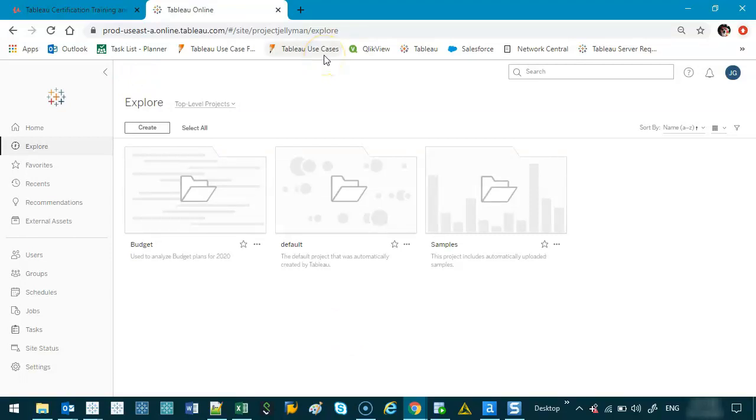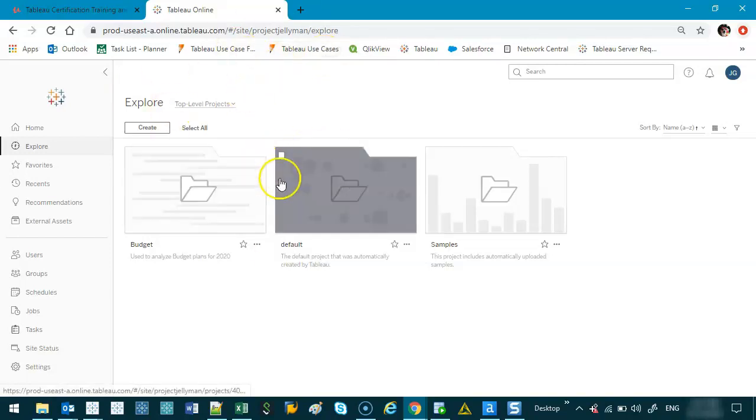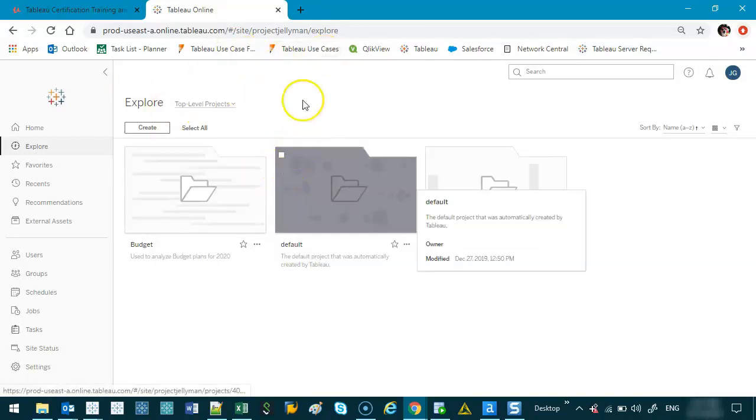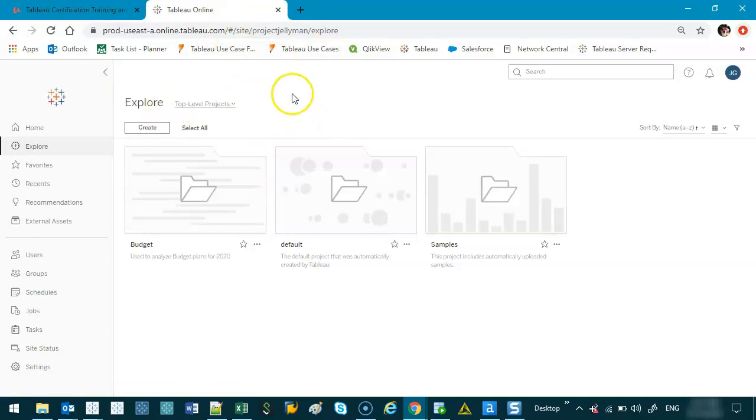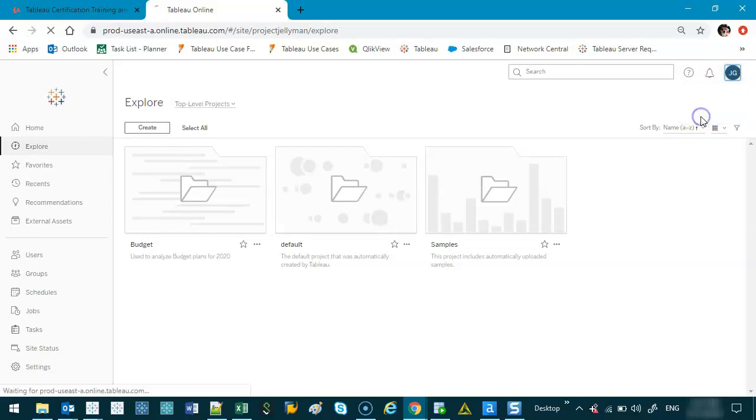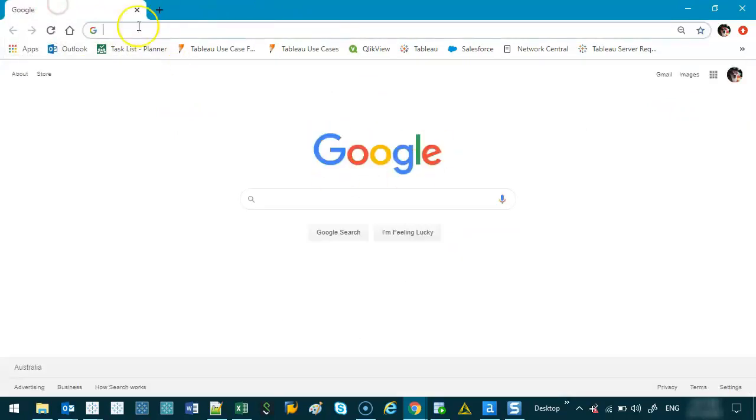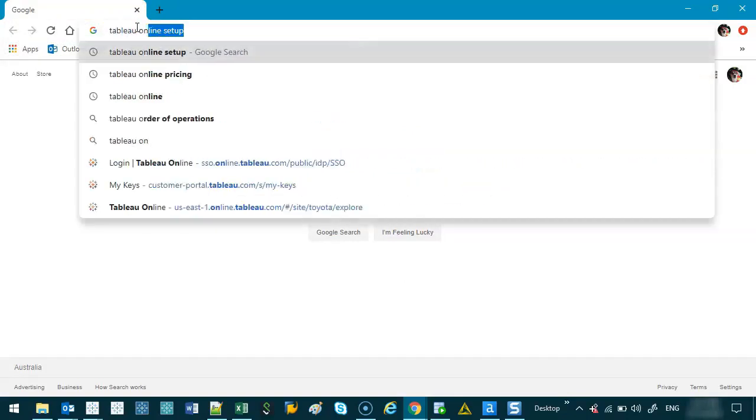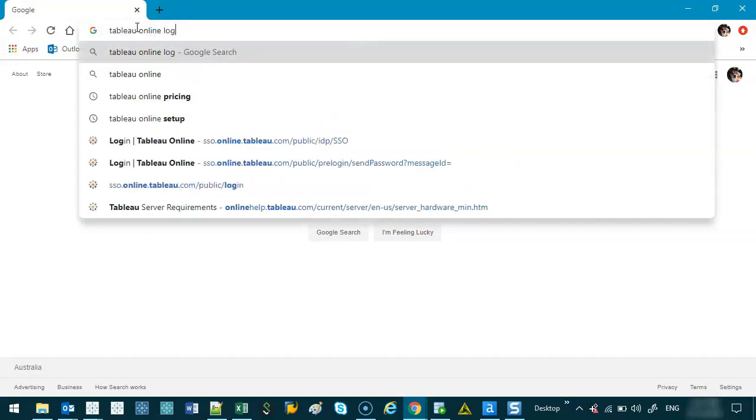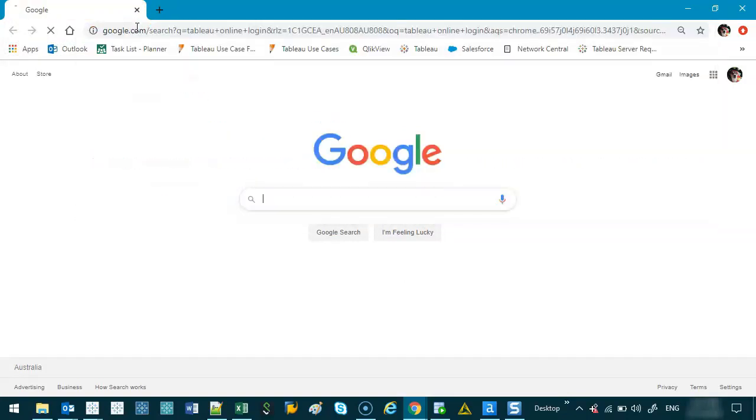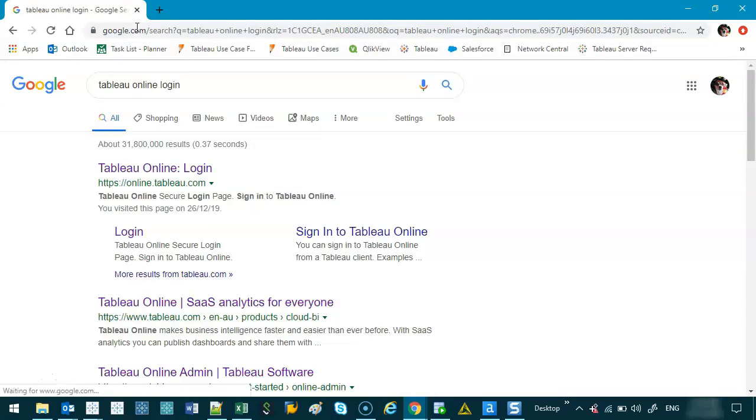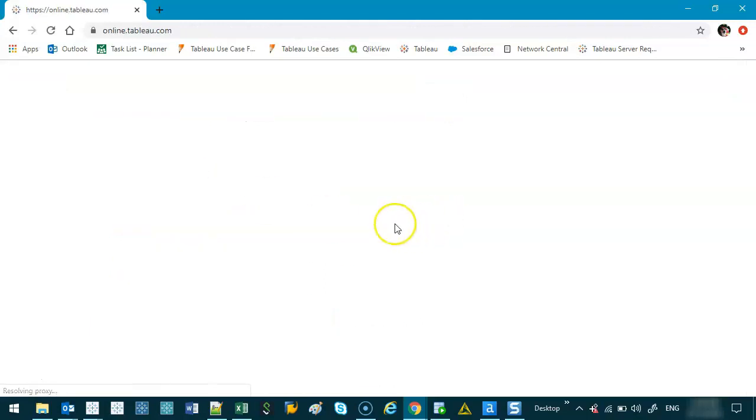And actually, before we finish off in this video, I should show you how to get to this page in case you accidentally log out or you sign out. So let's say I sign out. I'm going to click on this icon in the top right, and we're going to go sign out. And I'm going to close this page. I'm going to get rid of this. How do I get back to that? The easiest thing is type in Tableau Online, log in. You're going to see this, online.tableau.com. Click that, and it'll take you to the sign-on page.